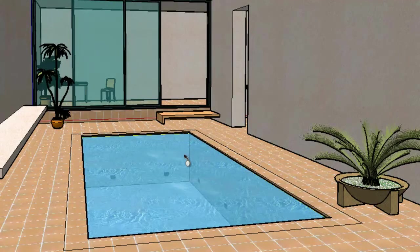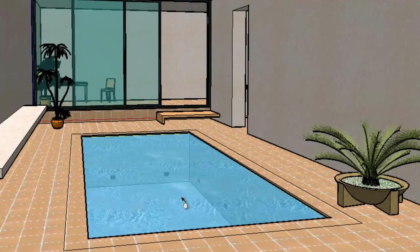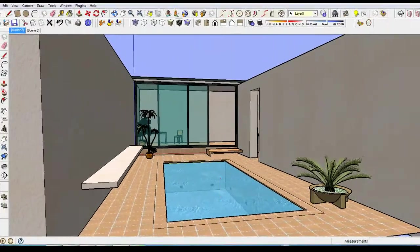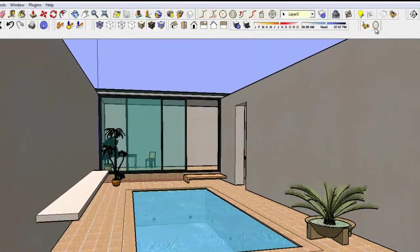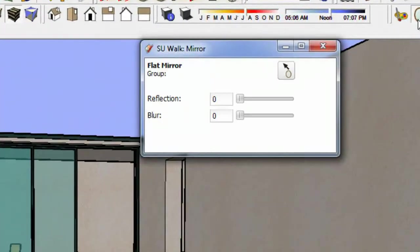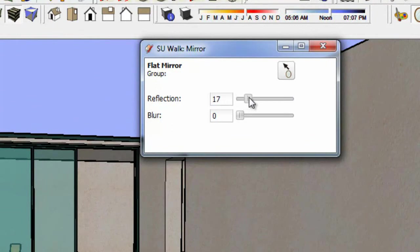FlatMirror reflection needs to be applied to the front side of a SketchUp face. The red perpendicular line tells SUWALK that this is the front side of the face. Once the front side is identified, I need to apply reflections to the flat face group.